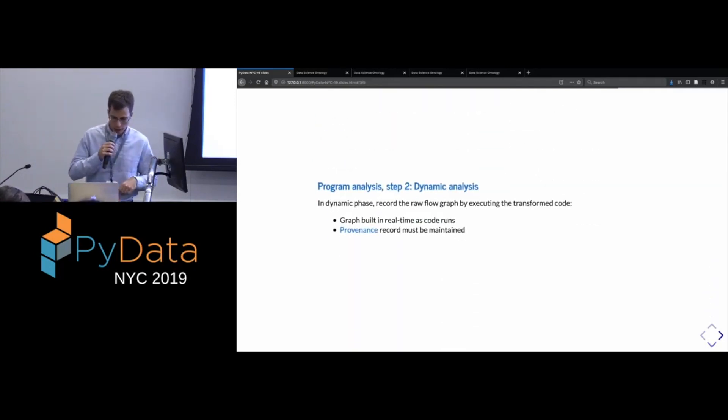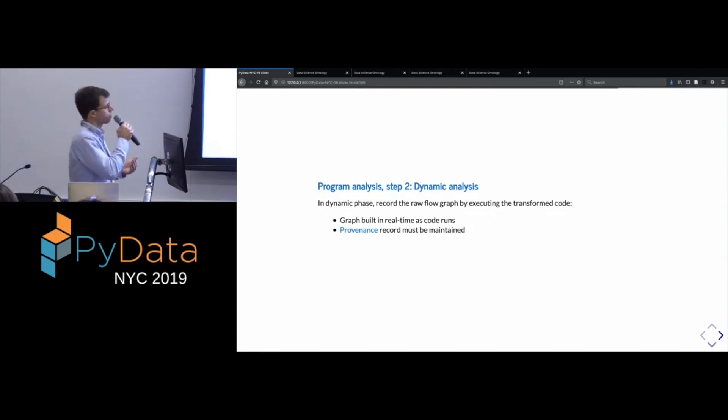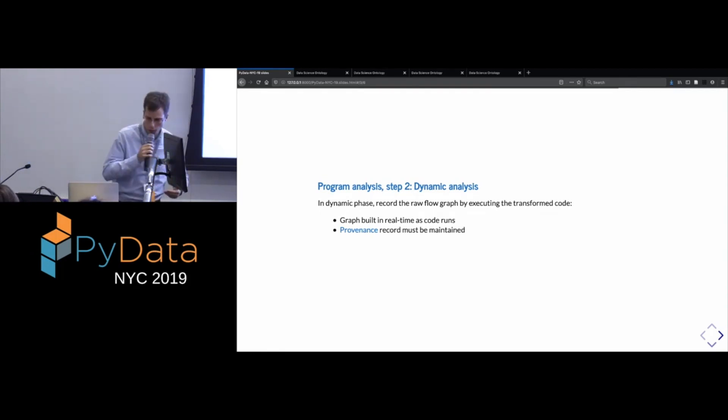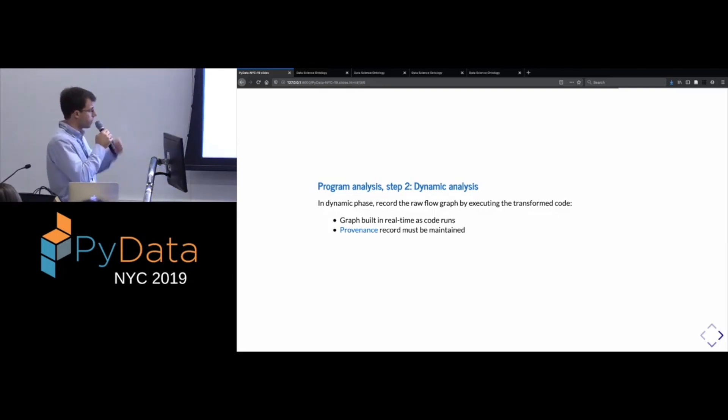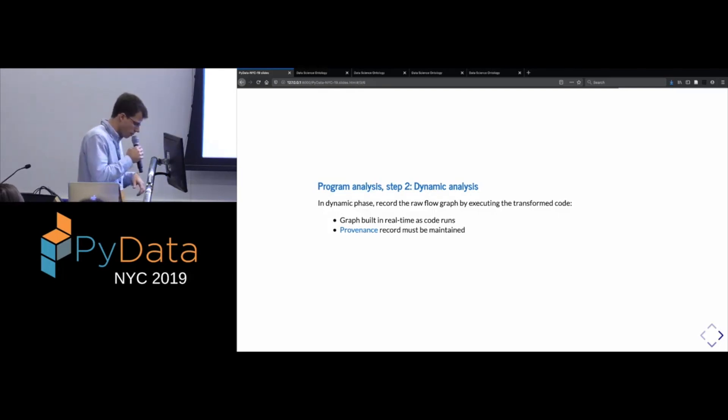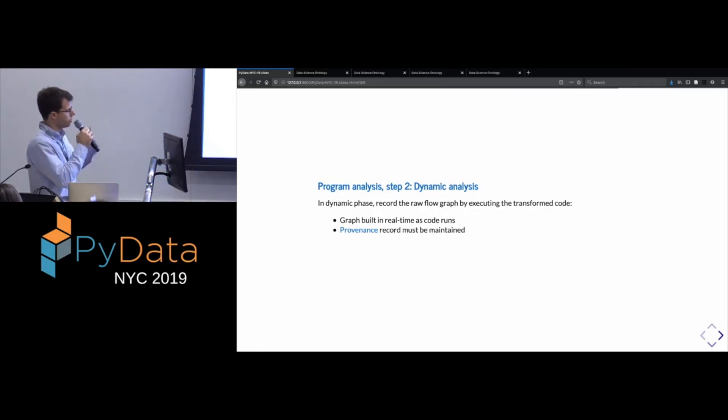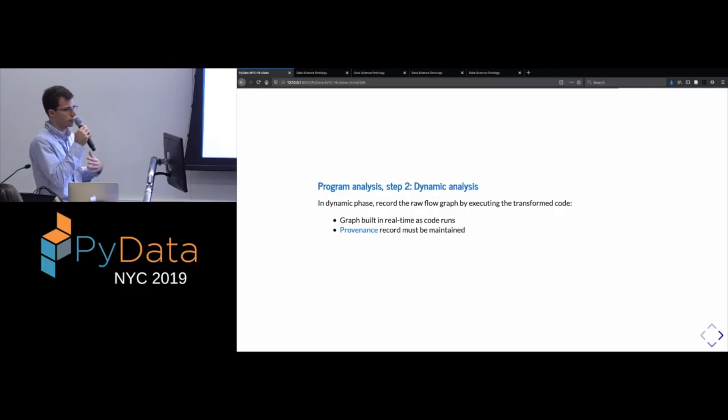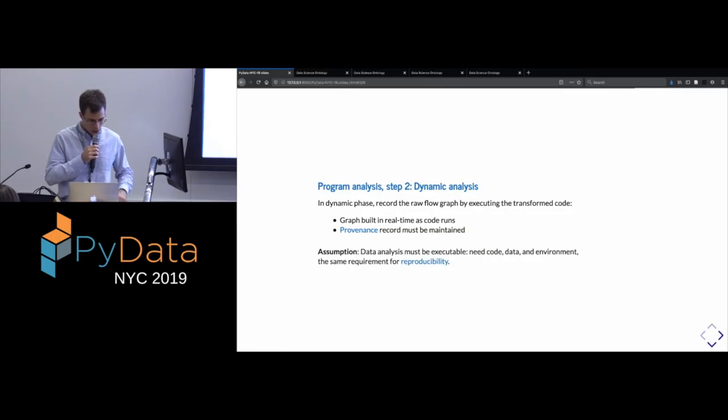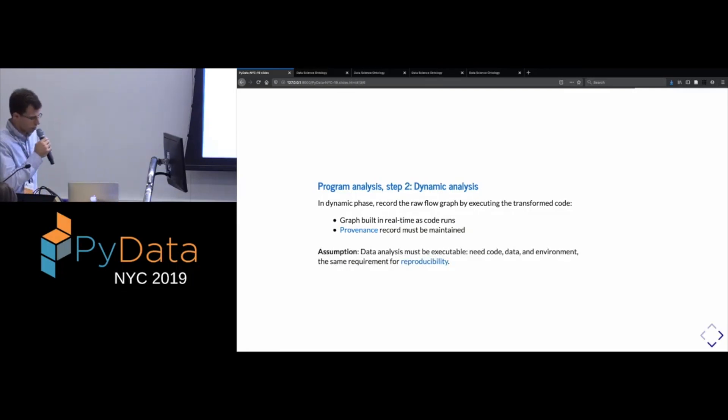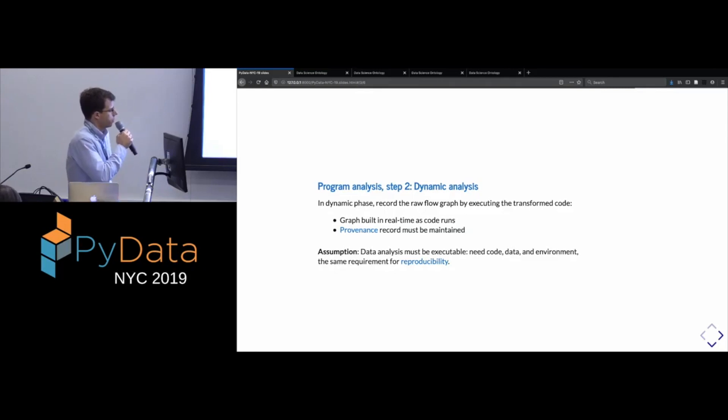And if you're familiar, this is a bit in the weeds, but if you're familiar with the details of Python, you may wonder why we don't use sys.settrace, which is the same functionality which is used to implement, say, the Python debugger. The reason for this is that we need more detailed information than settrace is actually able to provide. In particular, settrace sometimes doesn't even emit events for calls into C codes like you might get in a numpy function.